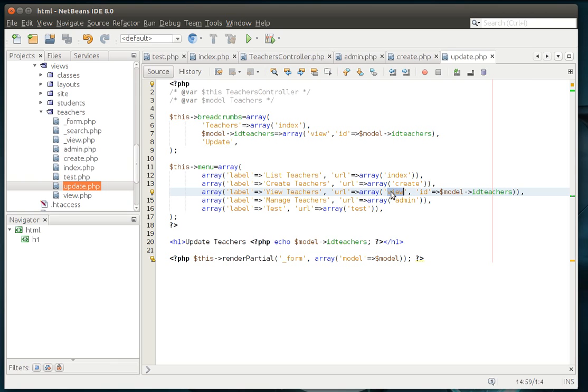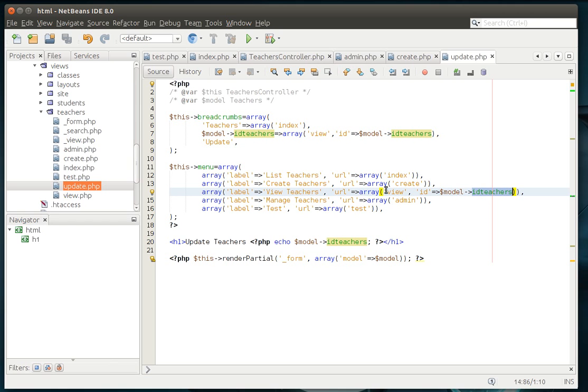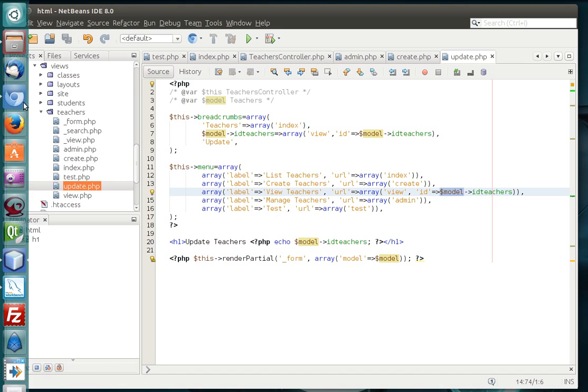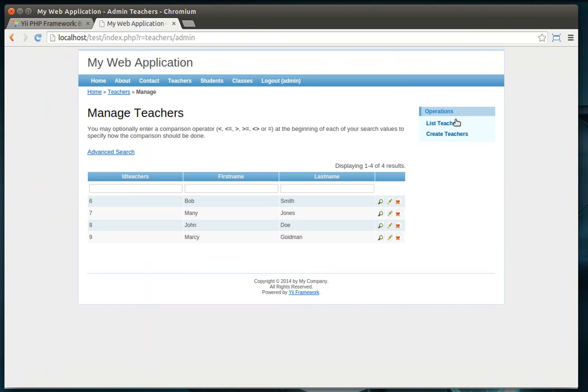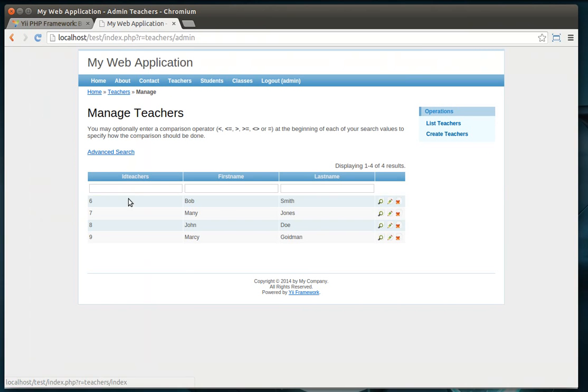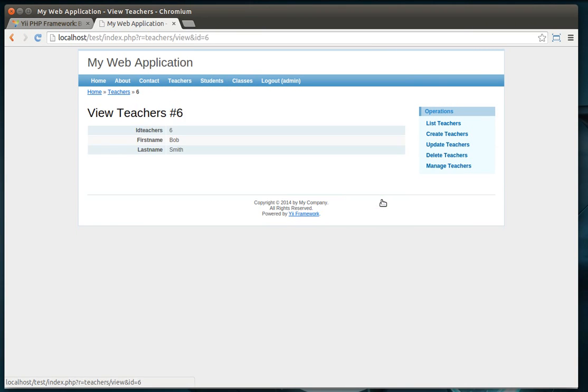In this case, view, we're just viewing the page. And the ID, which is the model ID teachers, or you could have just said primary key. So when you click on this, it's going to take you to the view, and it's going to have a query string of ID with the primary key. And let's demonstrate that real quick.